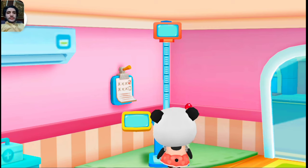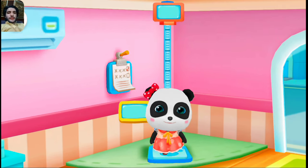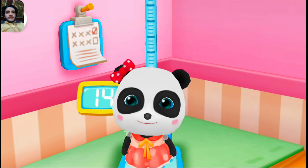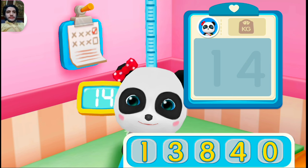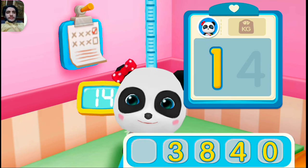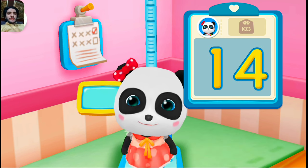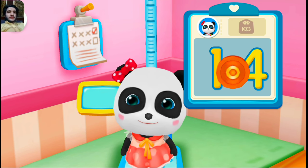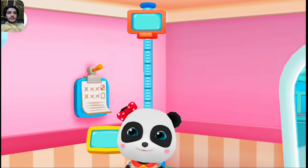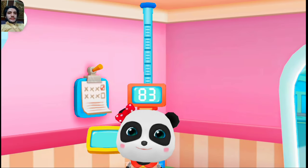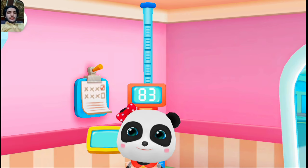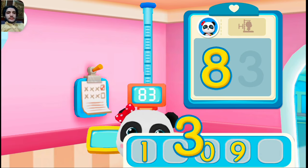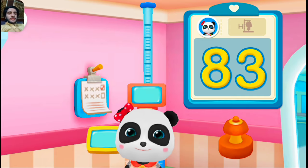Check the weight and height. Mew Mew weighs 14 kilograms. Let's write the numbers on the board. Stamp on the numbers. Mew Mew's height: 83 centimeters. Let's write the numbers on the board and stamp on the numbers.